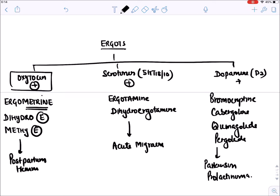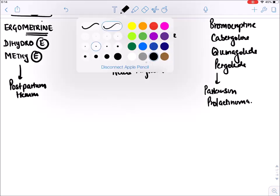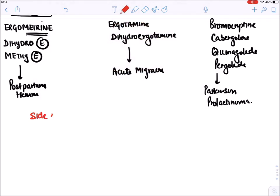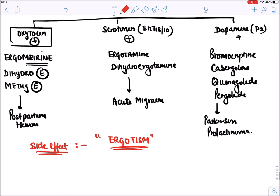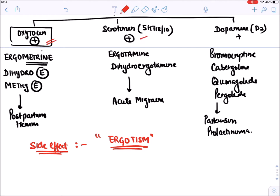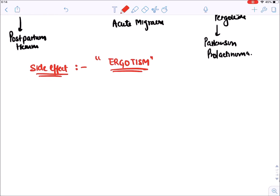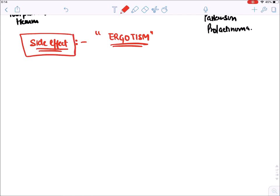Now let's talk about side effects of ergots, collectively known as ergotism. The side effects can be explained based on the three receptor types ergots act on. We will use a mnemonic to remember them.